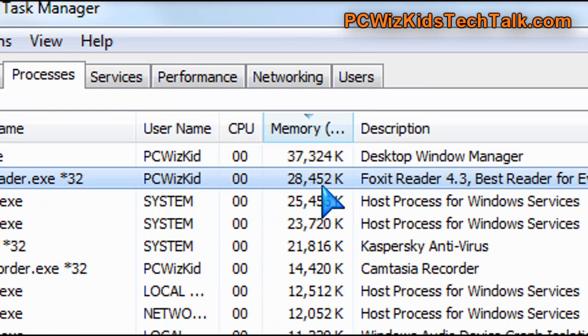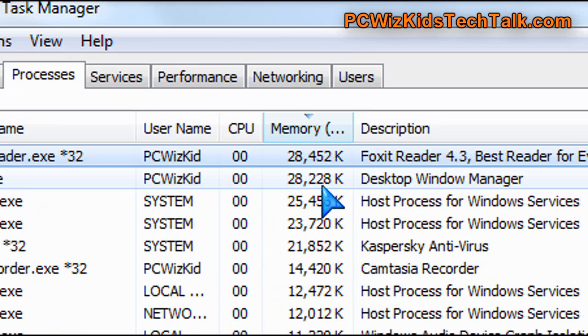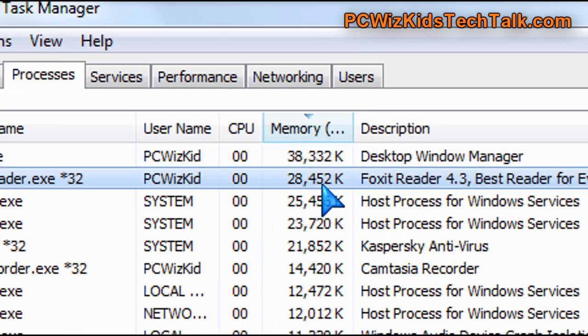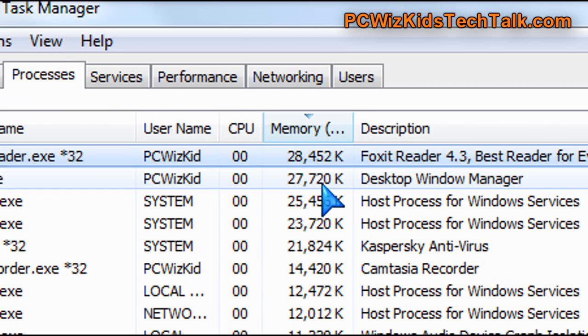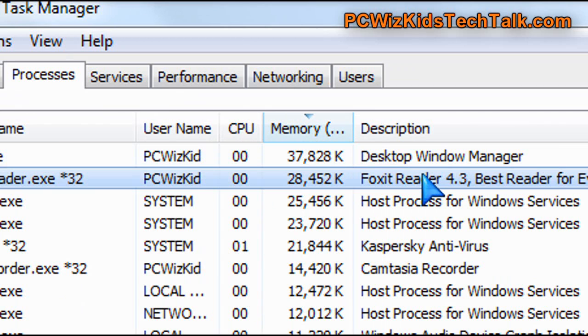And as you can see here, about 28 megs is what it's using, compared to about 35 megs if you use the Adobe Acrobat Reader.